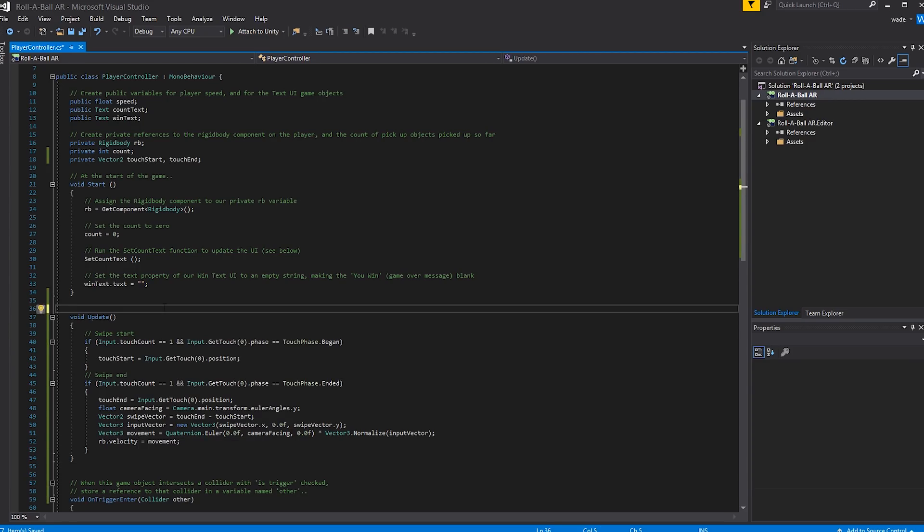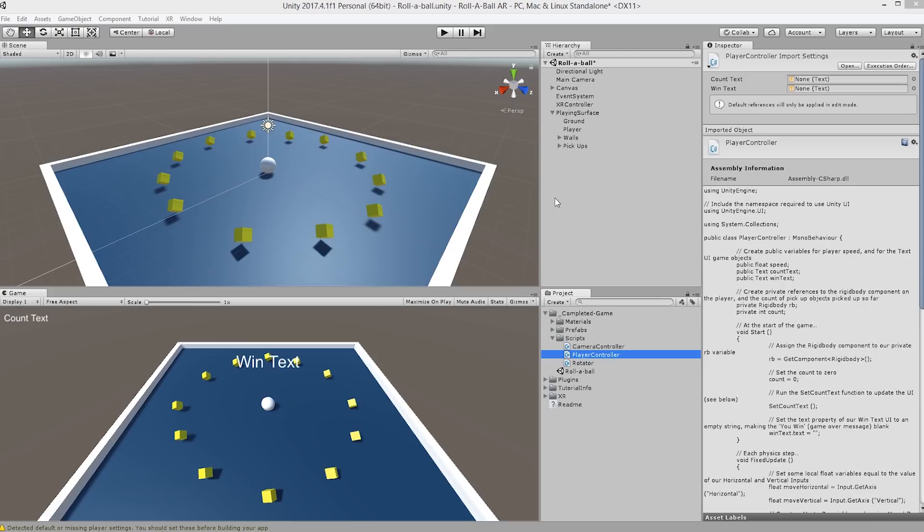I'm also going to delete this comment because it no longer applies. So continuing on, we're going to save the script and head back to Unity. Now, if you were to build and run the app right now, it would work, but the objects as sized in Unity would be way too big when placed in the real world. So we're going to make a few size and physics-related adjustments to make this a little bit more realistic.